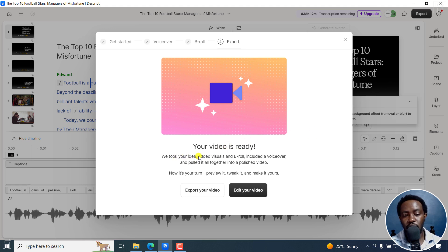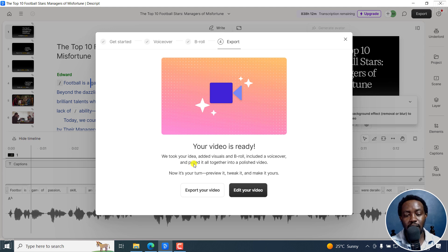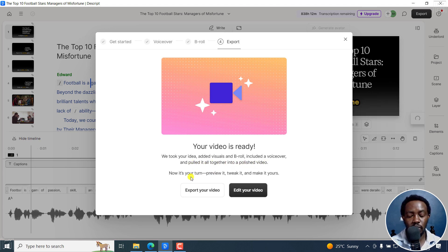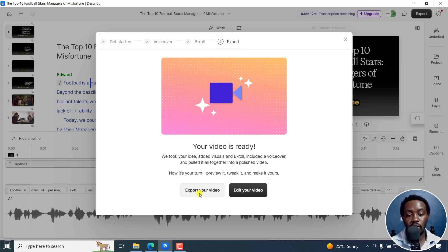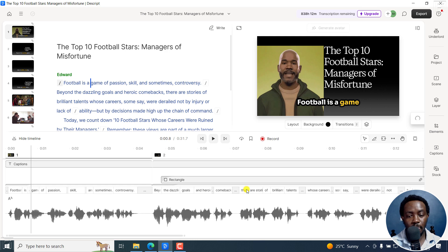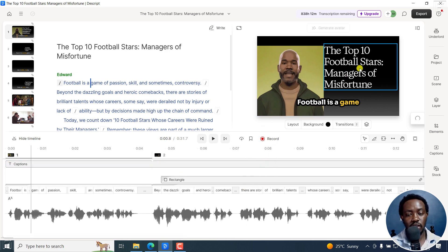So once the video is ready, we took your idea added visuals and B roll included a voiceover and pulled it all together into a polished video. Now it's your turn to preview it, tweak it and make it yours. So you can decide to export the video or edit your video. I'll click on edit your video.